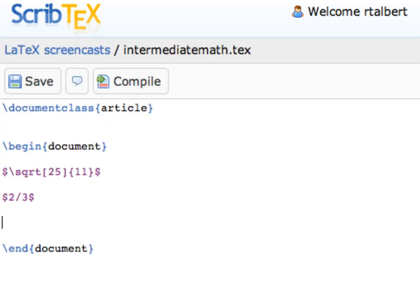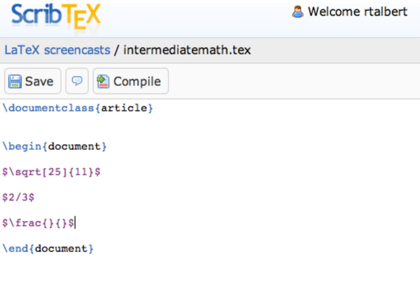To typeset 2 over 3 vertically, you enter math mode by typing a dollar sign. Then type slash frac, which is a command to build fractions. Then we're going to create two sets of curly braces with no spaces in between. That means that the frac command has two required arguments, and that's going to be the numerator and the denominator.